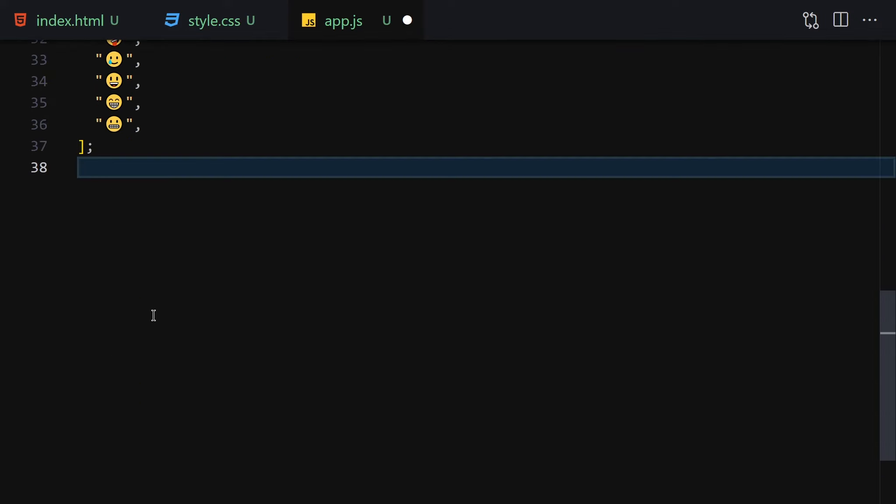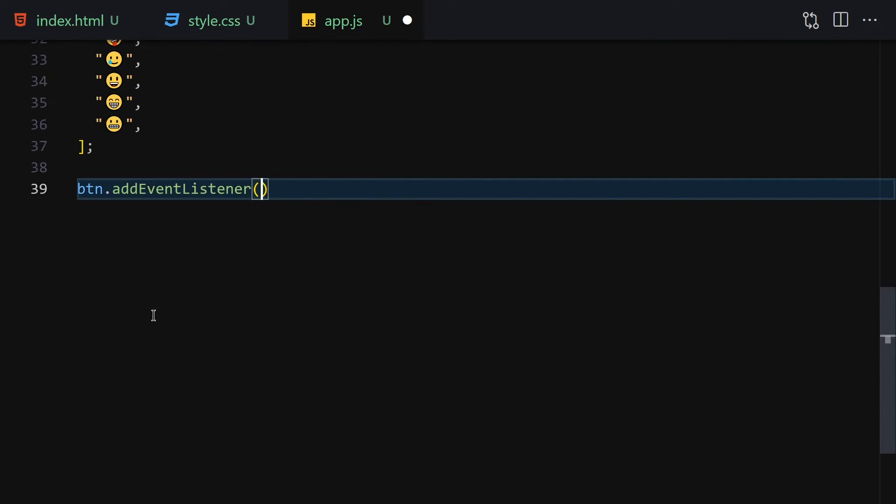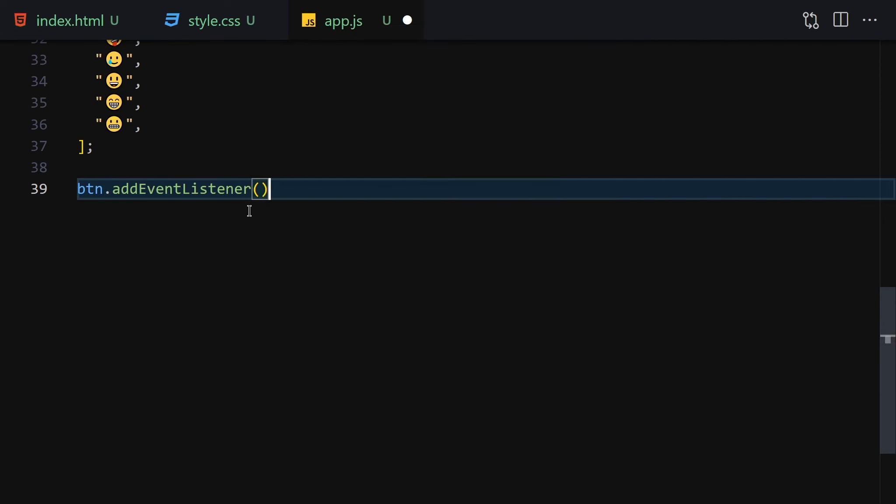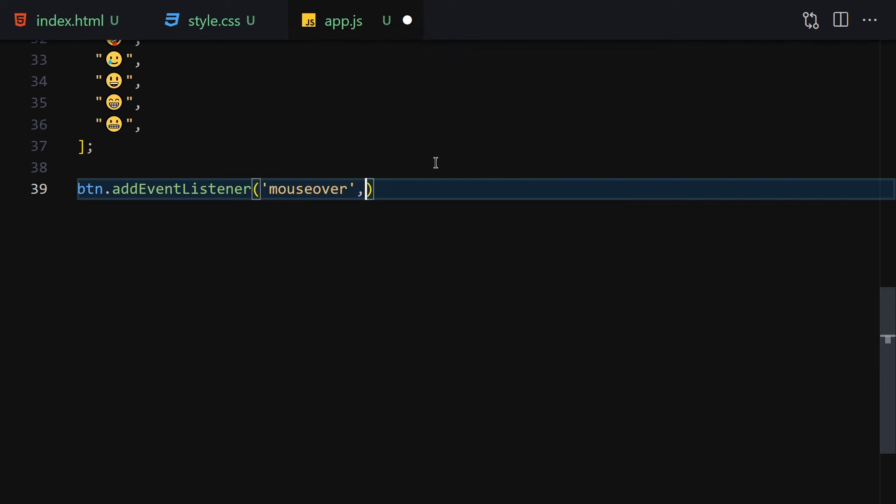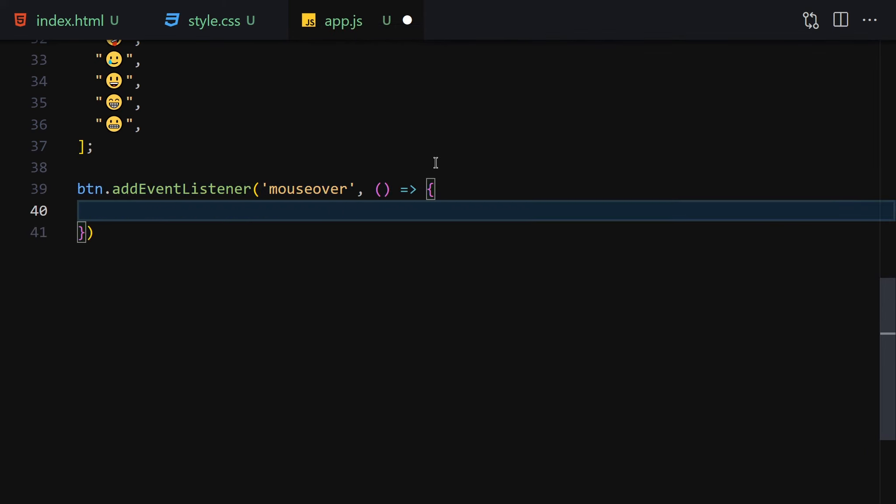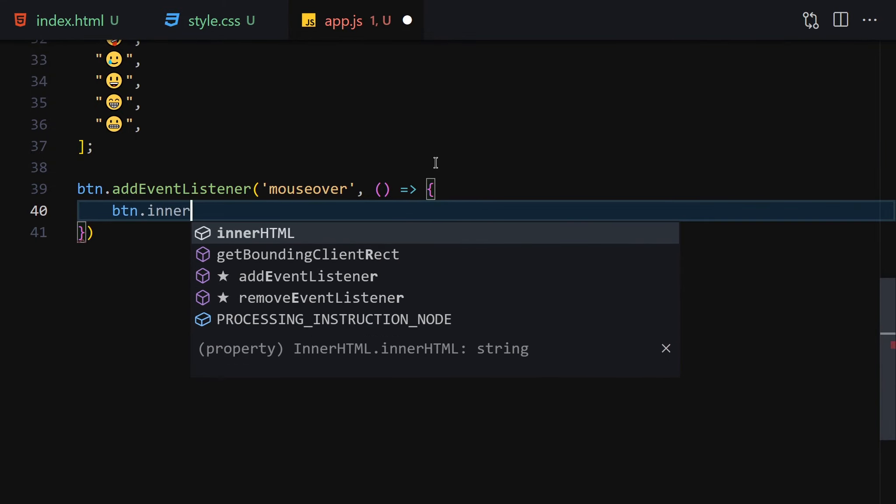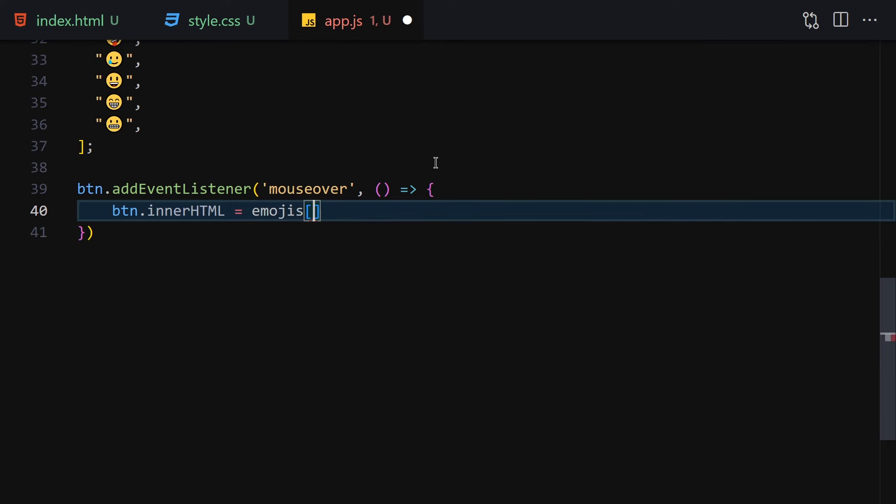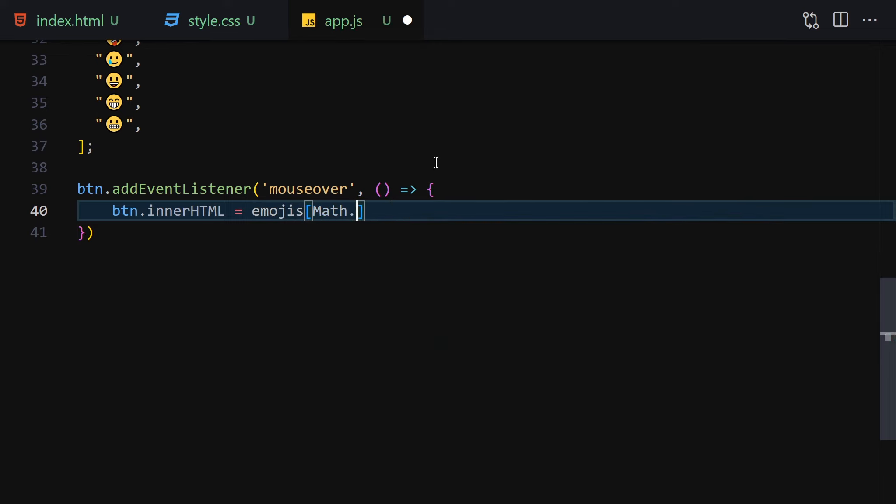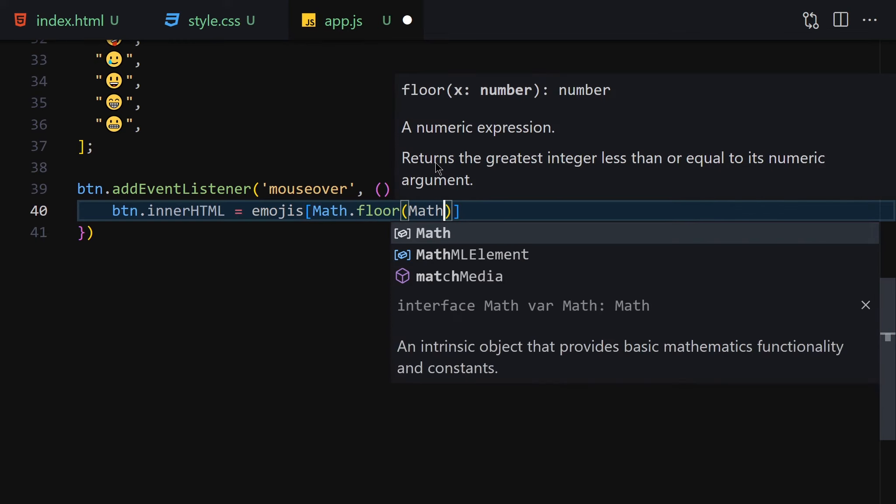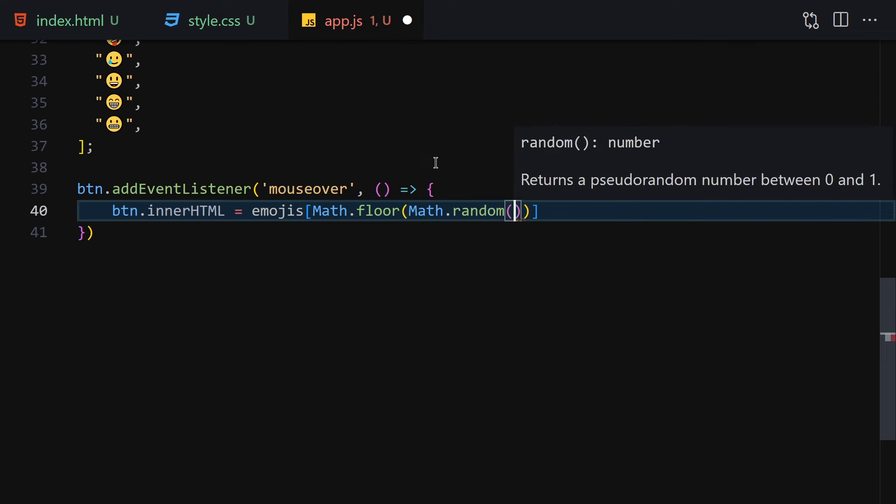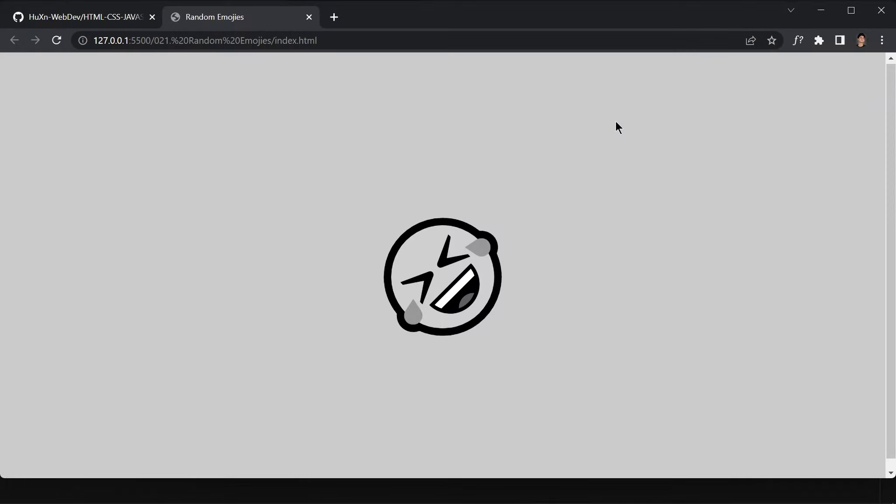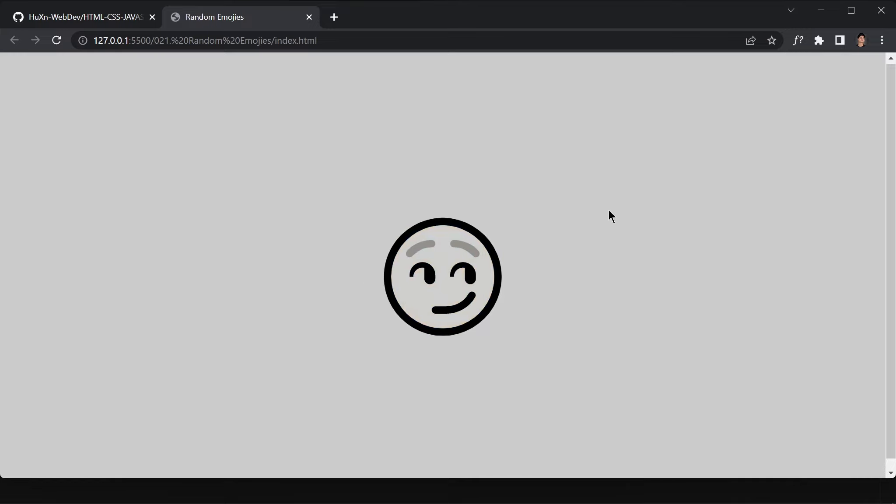Here you can see we have this button and we have this constant of emojis, this array of emojis. The next thing we have to do is add an event listener to that button. Once we mouse over that button, we want to fire this function. Button.innerHTML will be equal to emojis, and now we have to get a random emoji like Math.floor, then wrap it with Math.random and we want emojis.length. Once we save it, now if I hover my mouse over it, we are getting random emojis whenever I hover my mouse over these emojis.